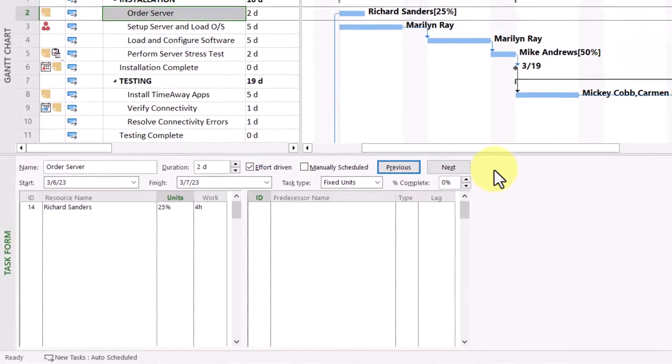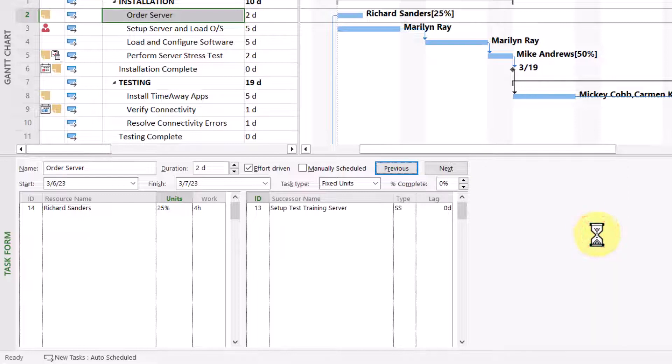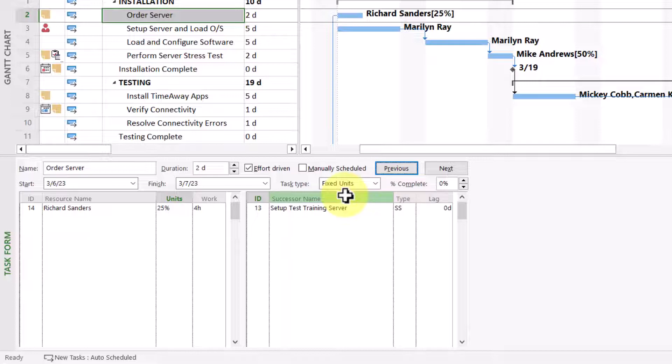By the way, when I right-click again, there's a companion set of details known as Resources and Successors. And the truth is, the only difference with this set of details is you see a column named SuccessorName in place of the column named PredecessorName.